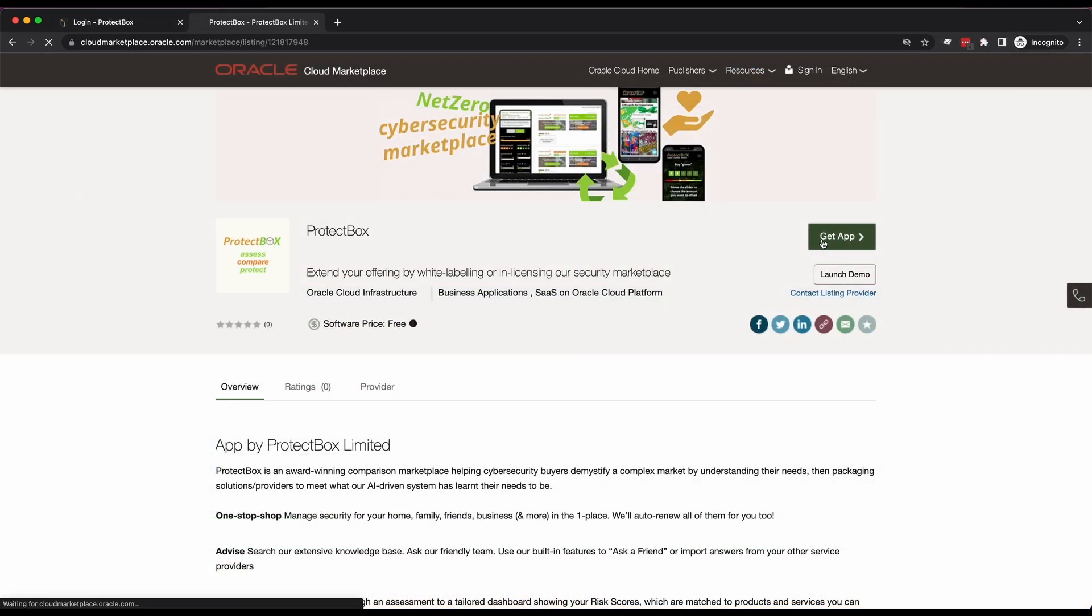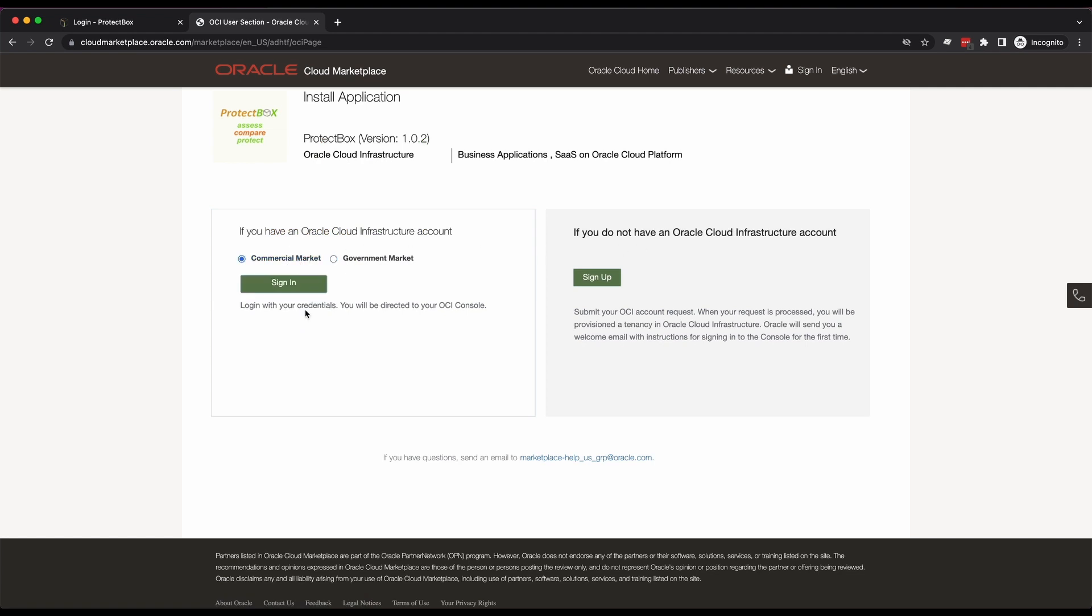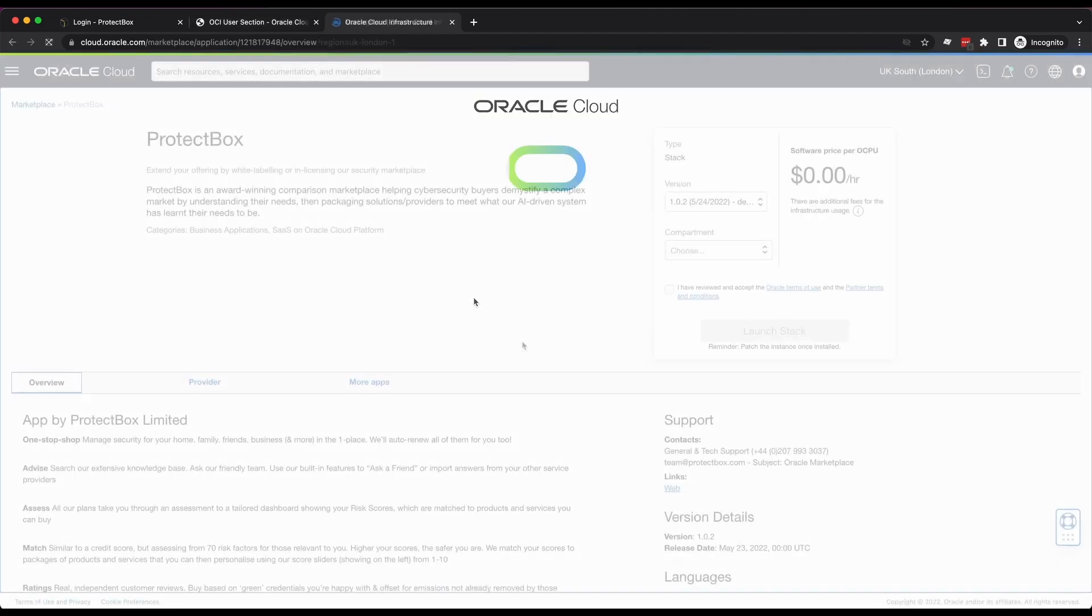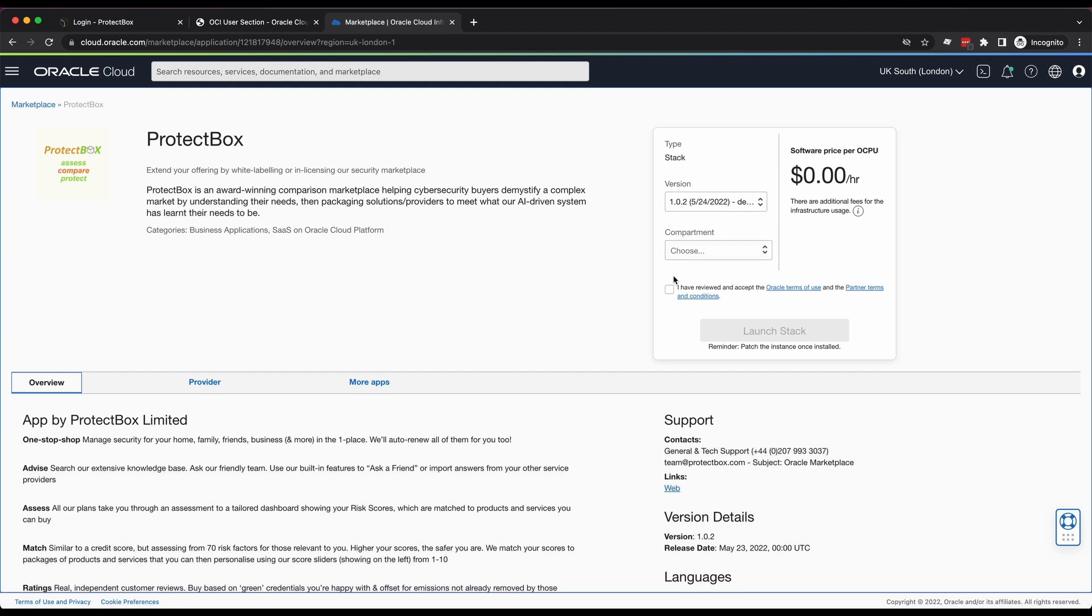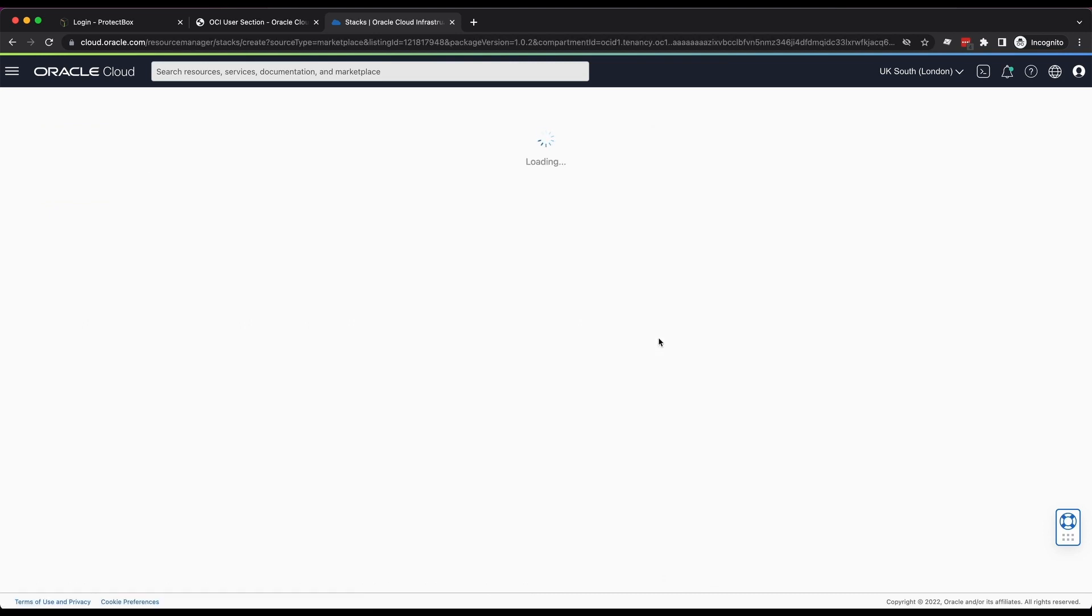For Oracle, we've made it as simple as clicking Get App on the Oracle Cloud Marketplace and logging into your Oracle Cloud account, choosing a compartment, typically the root compartment, that your data will remain localized in, accepting the T's and C's, and clicking Launch Stack.